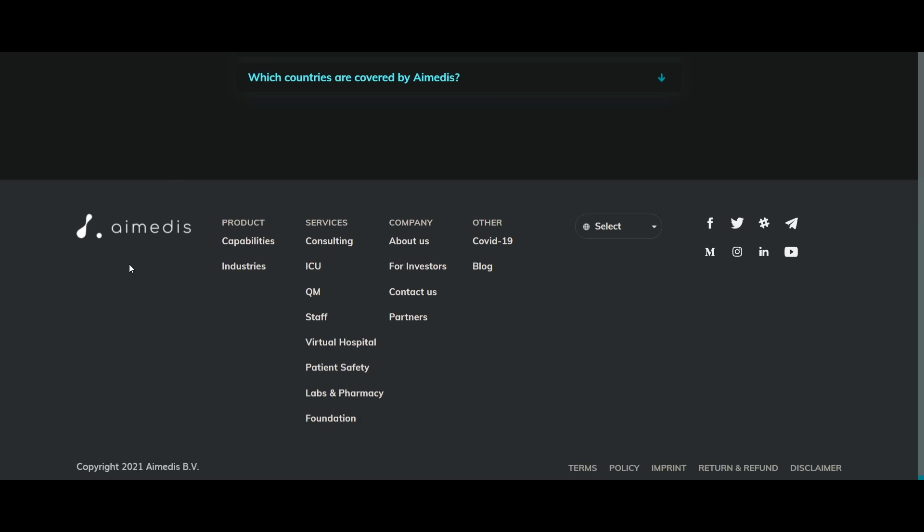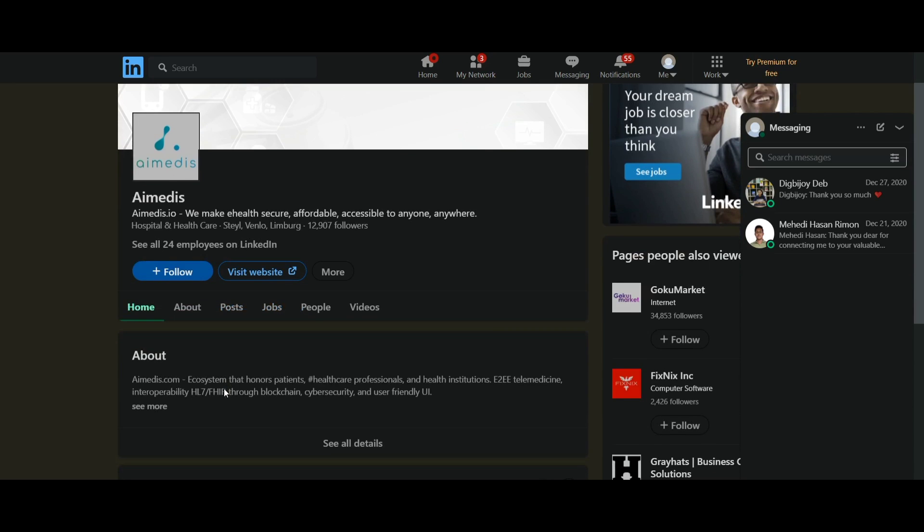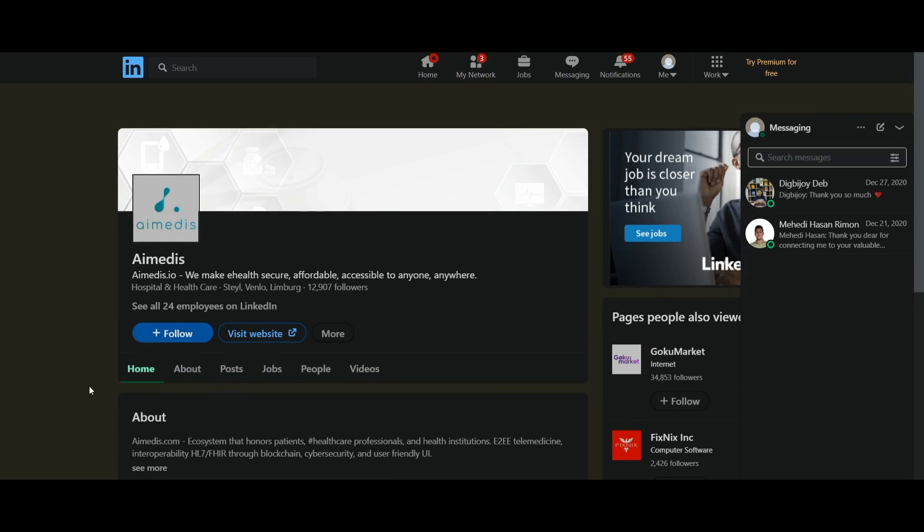They are currently working on the first demo version of Amedis Health City. So don't waste your time and don't regret missing this opportunity. Thank you.